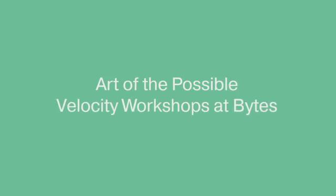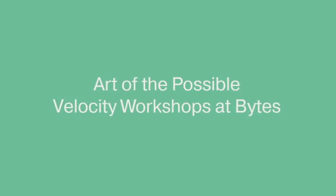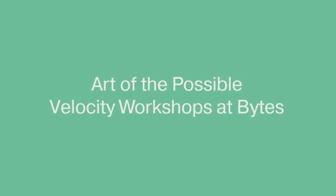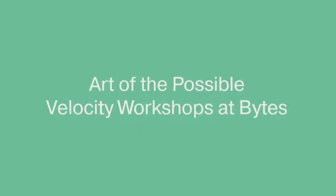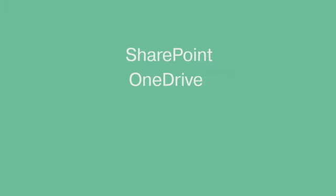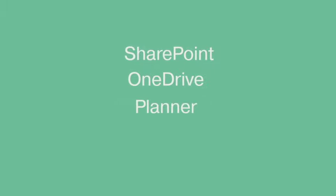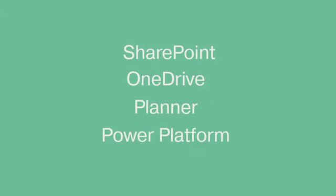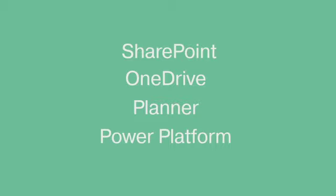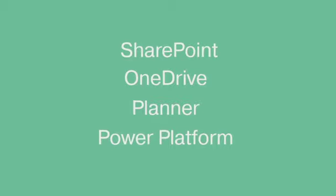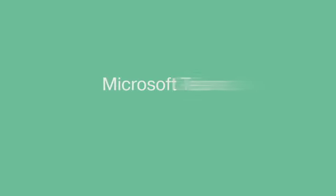Bytes delivered an Art of the Possible velocity workshop which gave them a good understanding of the technologies available within the Microsoft 365 suite of products. This helps the customer visualize how you could potentially leverage services like SharePoint, OneDrive, Planner, the Power Platform, and many others, all tightly integrated into Microsoft Teams—that central hub for work.